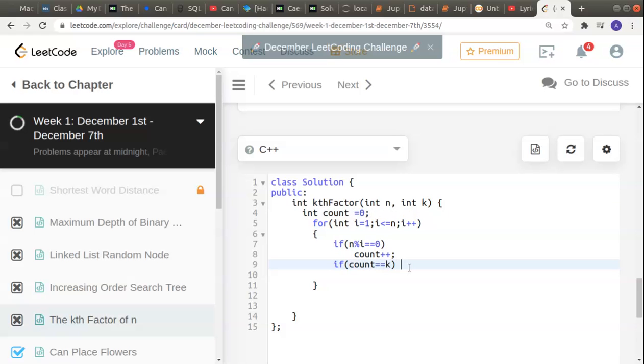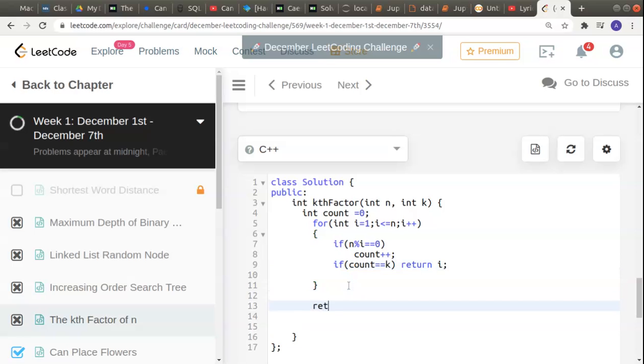In case count becomes equal to k, that means the number they're asking for, then we can just return our factor, we can return i. Otherwise, we have to return -1.